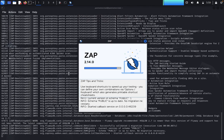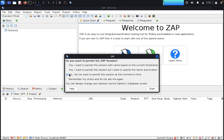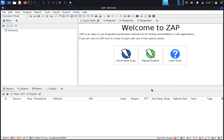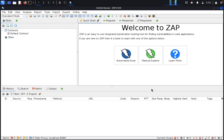ZAP proxy is a security testing tool. Security testing is often broken out according to either the type of vulnerability being tested or the type of testing being done. A common breakout includes vulnerability assessment, penetration testing, runtime testing, and code review. Once a pop-up appears, you just click on no, I don't want to persist this session at this moment.